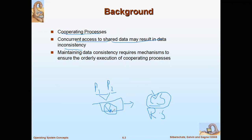The shared variable can have two different values — one with respect to P1 and one with respect to P2 — resulting in inconsistency. We have to use the critical section in such a way that the processes are synchronized and the variable data is not inconsistent. Maintaining data consistency requires a mechanism to ensure the orderly execution of cooperating processes.